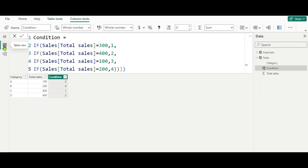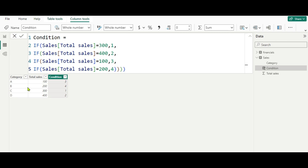If we create a simple line chart using the category and total sales, we get the series as A, B, C, D. But the interviewer wants C, D, A, B. So we create a new column named 'Condition' and put in the required conditions. The interviewer wants C first — C has total sales of 300 — so if total sales equals 300, show it as position 1. Then D with 400 is position 2. Then A with 100 is position 3. And B with 200 is position 4.